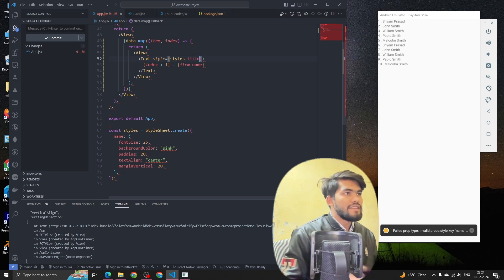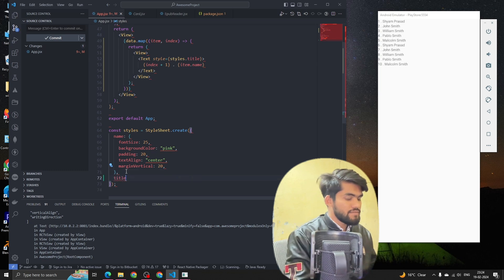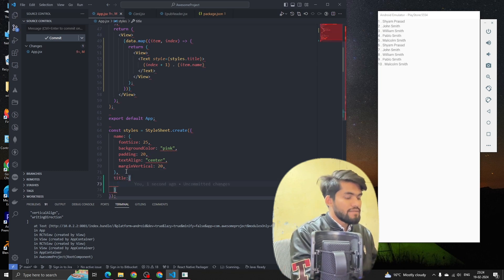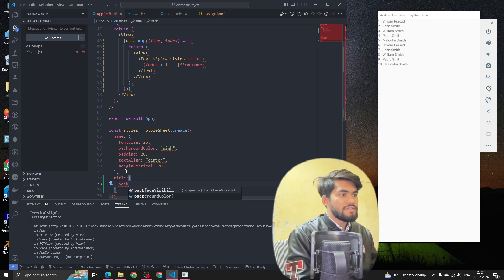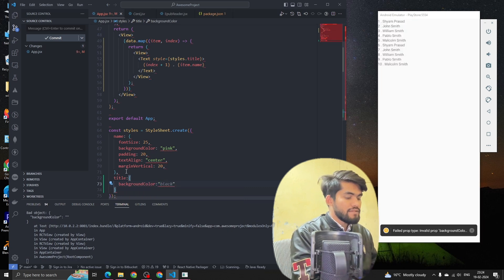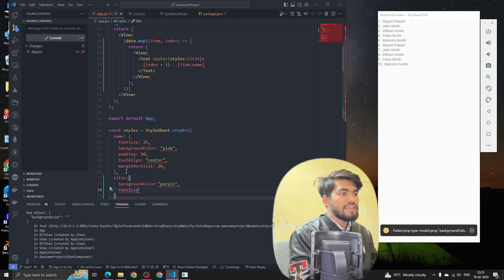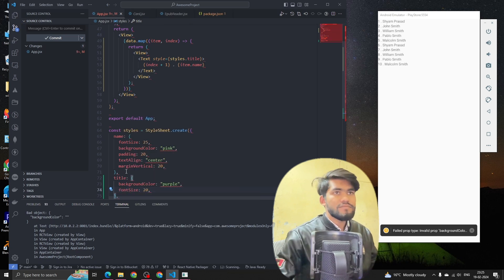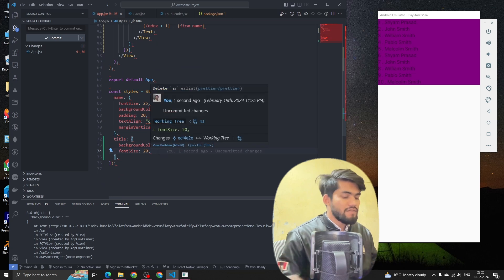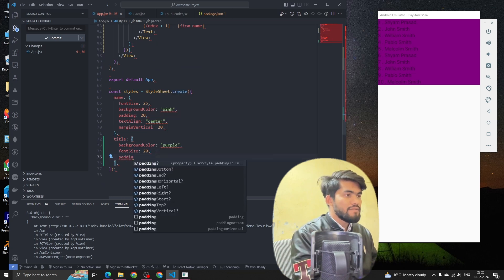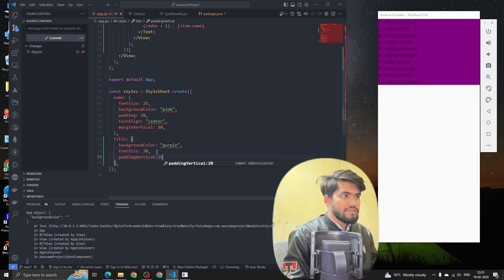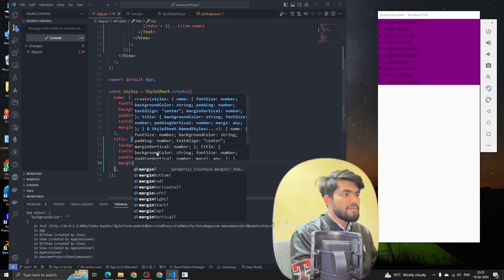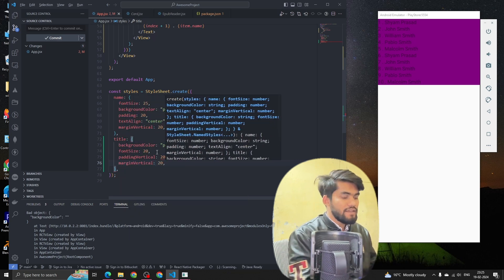I'm going to write the title code quickly. The title code will have some background color as purple, and font size I'm going to give as 20. Now I'm going to give some padding vertical as 20 and margin vertical as 20.